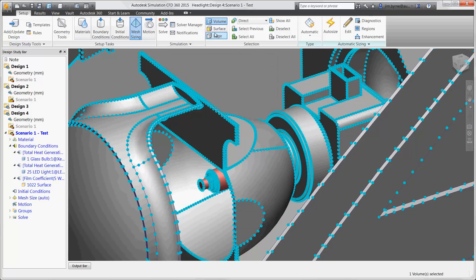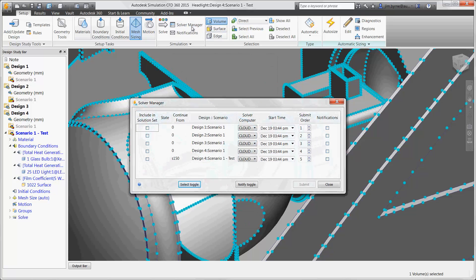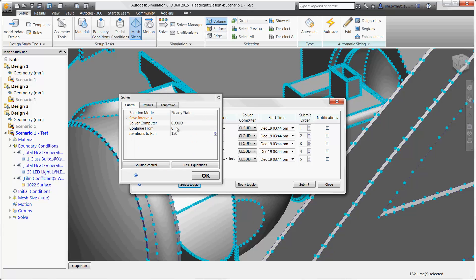Okay, now that the setup is finished, it's time to solve for all four of our headlight designs. The solver provides several options depending on the engineering goals. Run a steady state or transient analysis.